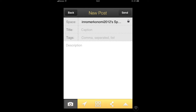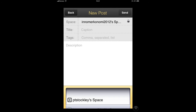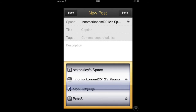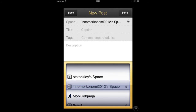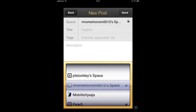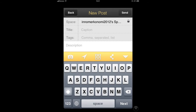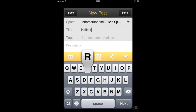From here we can set up our new post. The first thing you want to do is choose which space it is that you're posting to. In this example I'm choosing the Inumerkonomi post. And then you want to add a title to your post.